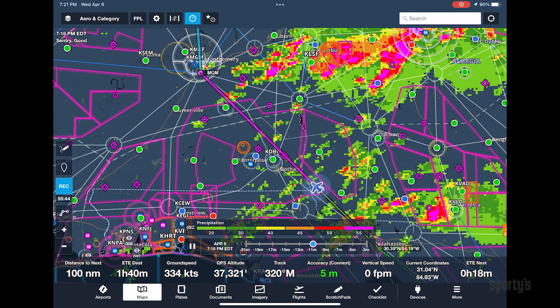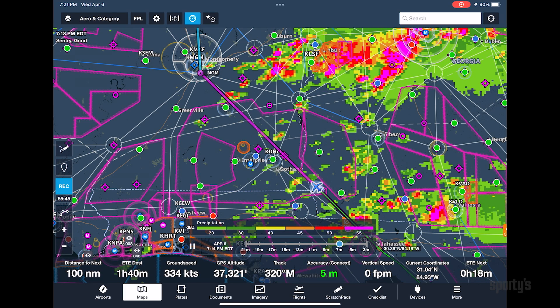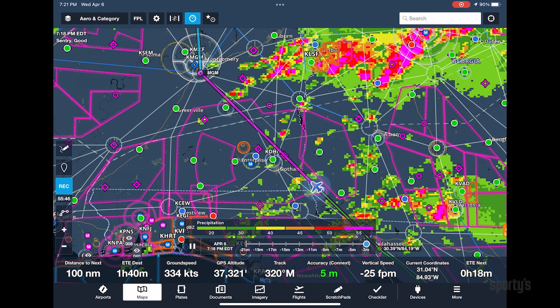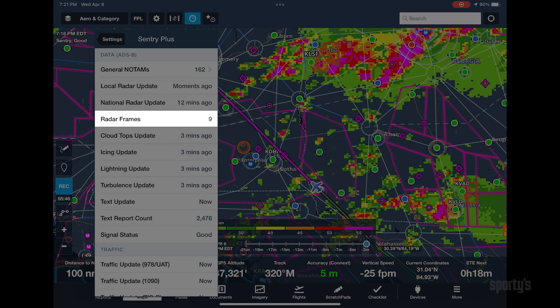It can take up to 15 or 20 minutes to receive enough radar frames to play the animation. Refer to the Status page to see how many radar frames have been received.